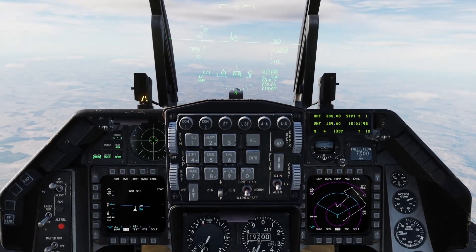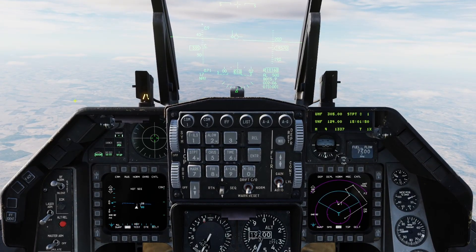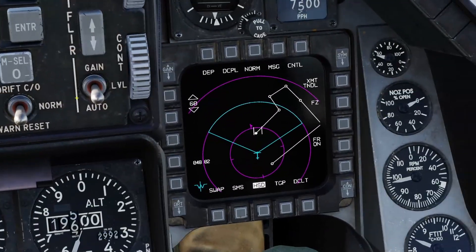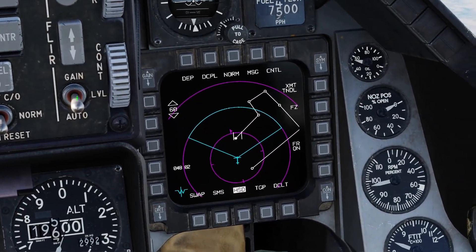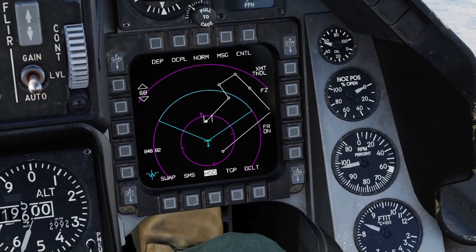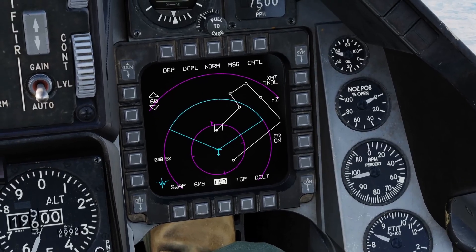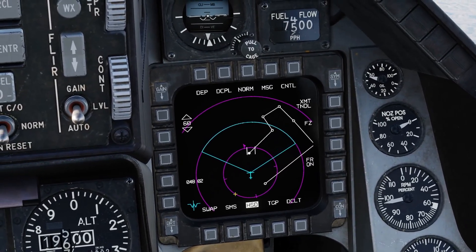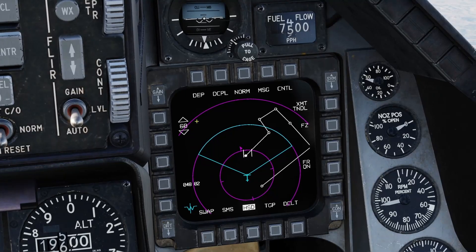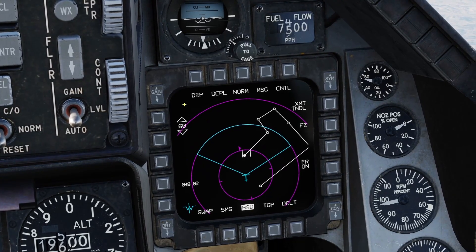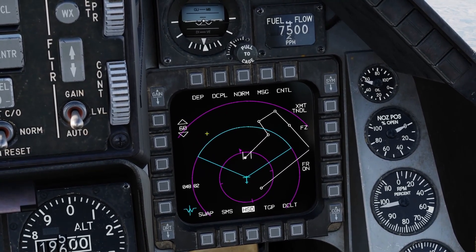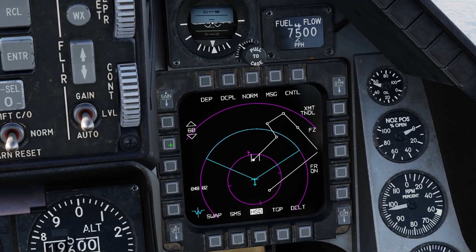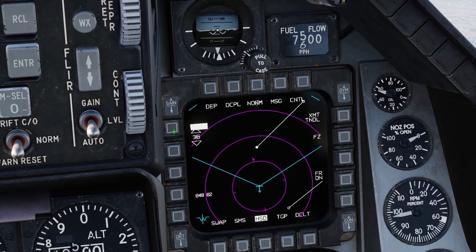Okay, so here we are now in the jet. The most important page here for us is the HSD page, so we're going to be focusing on this a lot. I'm going to talk through what a lot of the symbology is here. First of all, we have our range here on this side, currently set to 60 nautical miles — we can go up to 240 and down to 15.